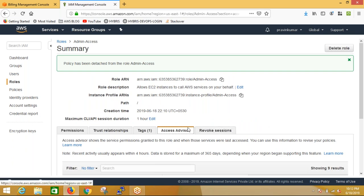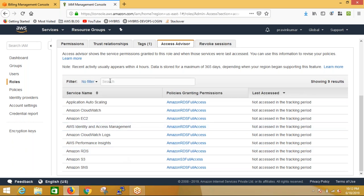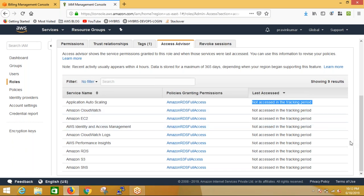We also have Access Advisor, which shows what permissions are provided and when each permission was last accessed from the server. We can track which role policy was accessed and when. For example, if creating an instance, it will show what time that role was last used. This is a tracking feature - if someone created a server from this role, you can see exactly when it was launched.